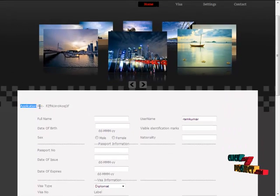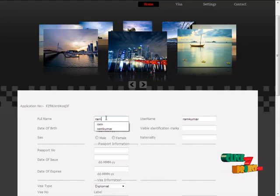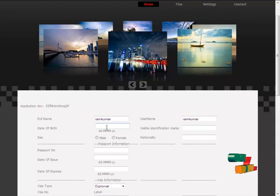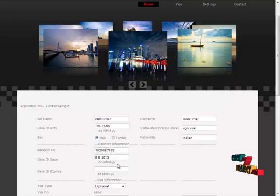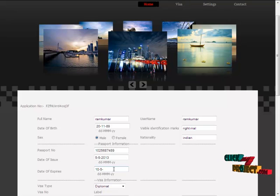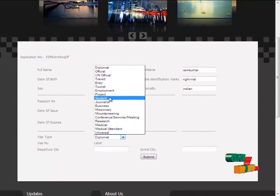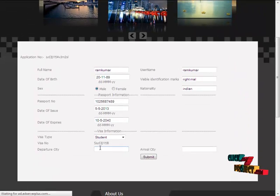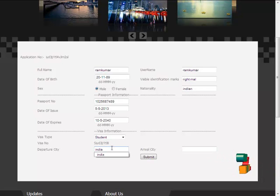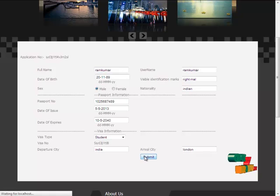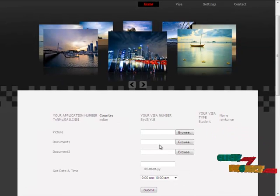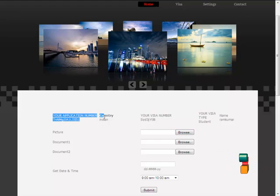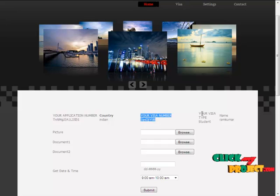So, our application number will be generated. Then, we have to fill the other details given below for our visa. If any details will be invalid, the visa cannot be issued. Then, submit. Finally, you got your application number, name and country and your visa number and the type of the visa.